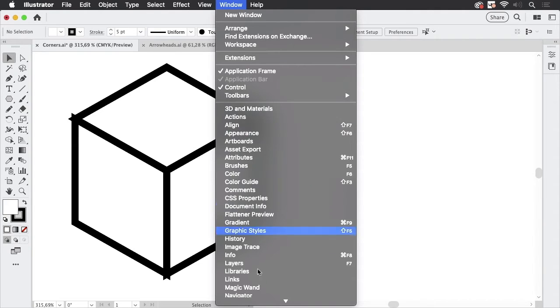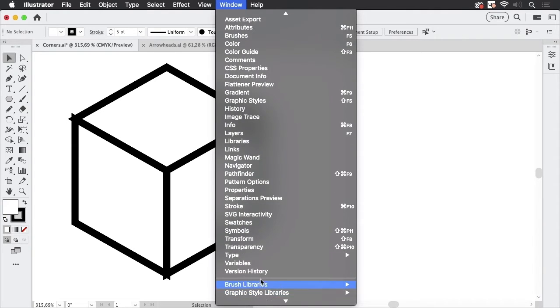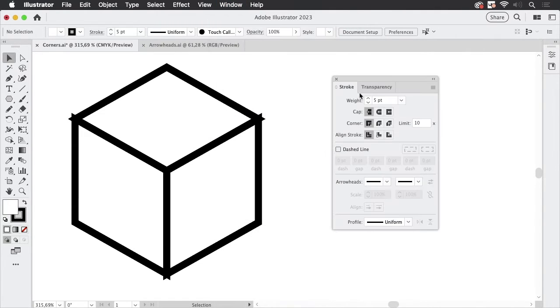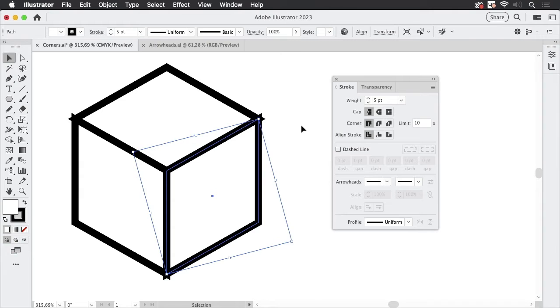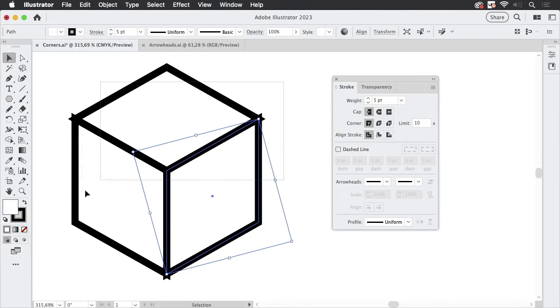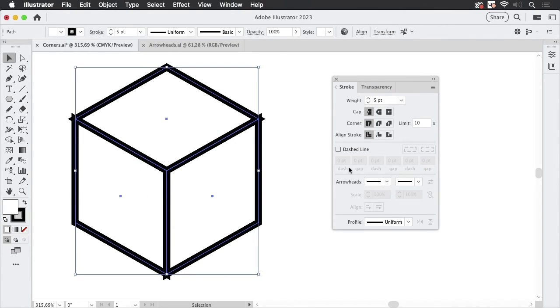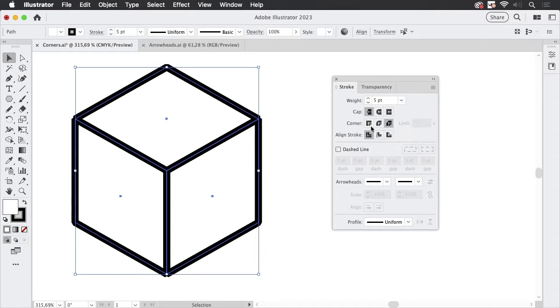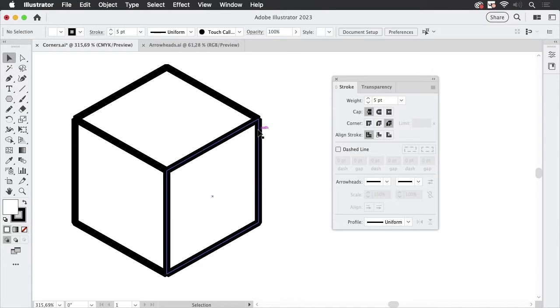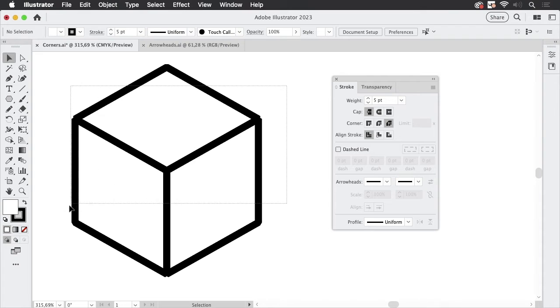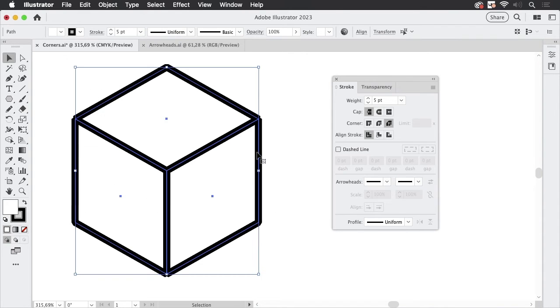So let's take a look at the stroke panel like so and you see these have all the miter join applied and that's why they look like that. So what we could do is make them beveled and then they are not pointy but still ugly. Just a different kind of ugly. That won't work. So select them again.